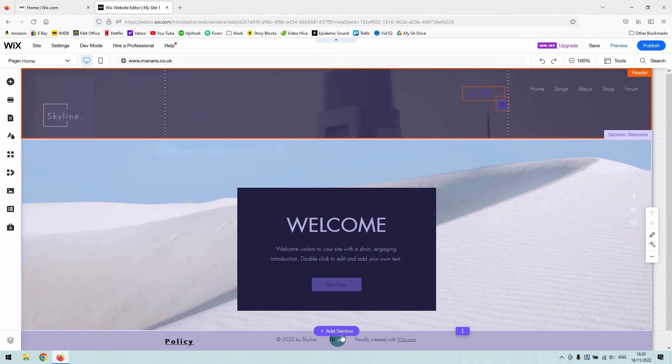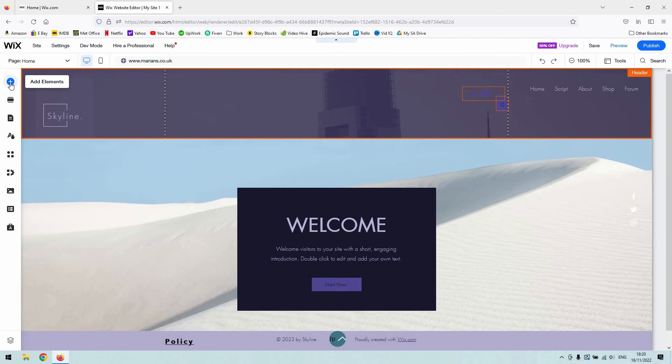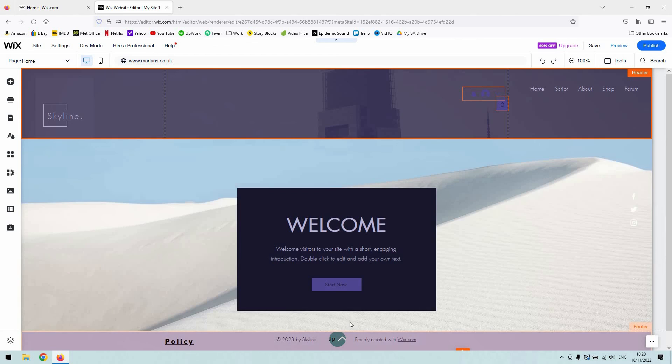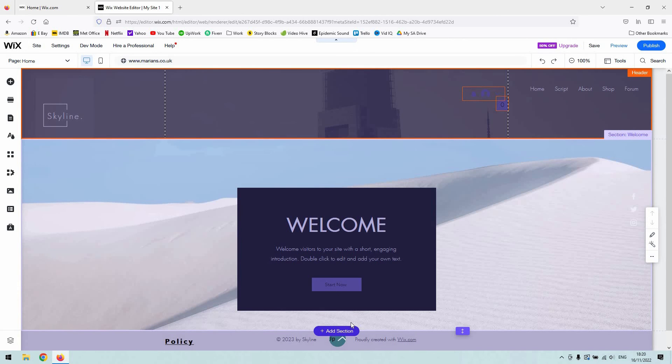So adding elements to a section or adding a section, a new section in and of itself, will automatically adjust the size of the page, as I'll show you in a second.